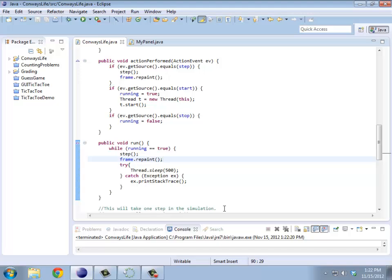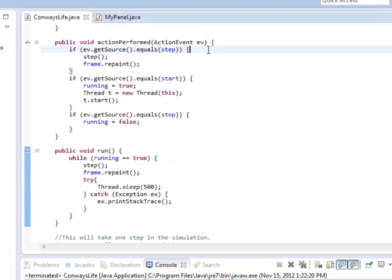Now there is a subtle bug here, which has to do with hitting the Step button midway through the Start, or hitting the Start button multiple times. At the moment, if I hit the Start button multiple times, every time I hit it, it will start a new thread. Each of those threads will constantly be updating and fighting each other for CPU time. What I probably want to do is make it so that you can only start one thread if you haven't started any others.